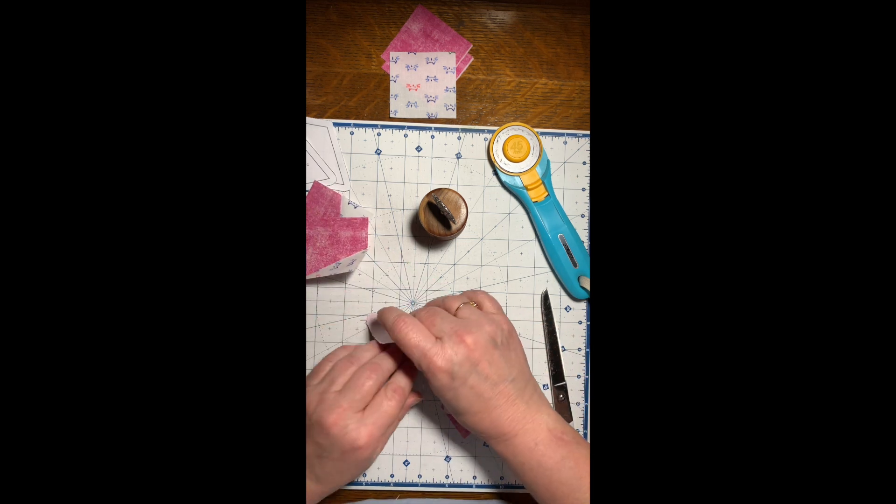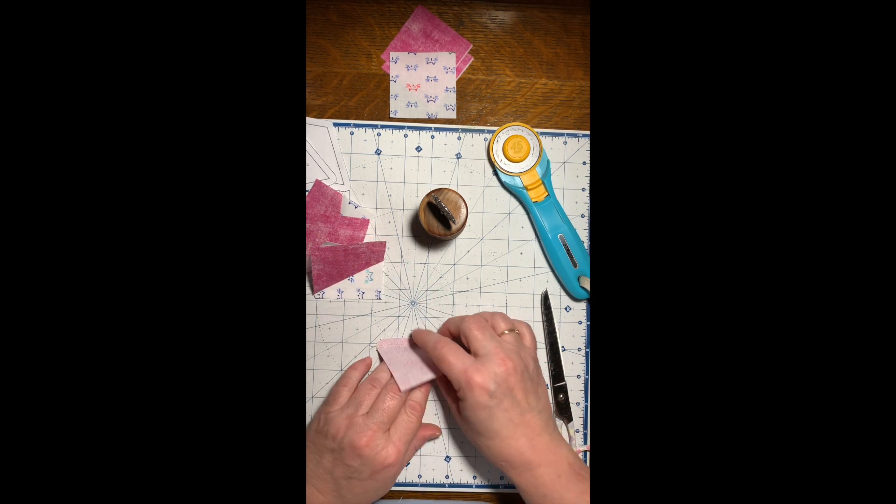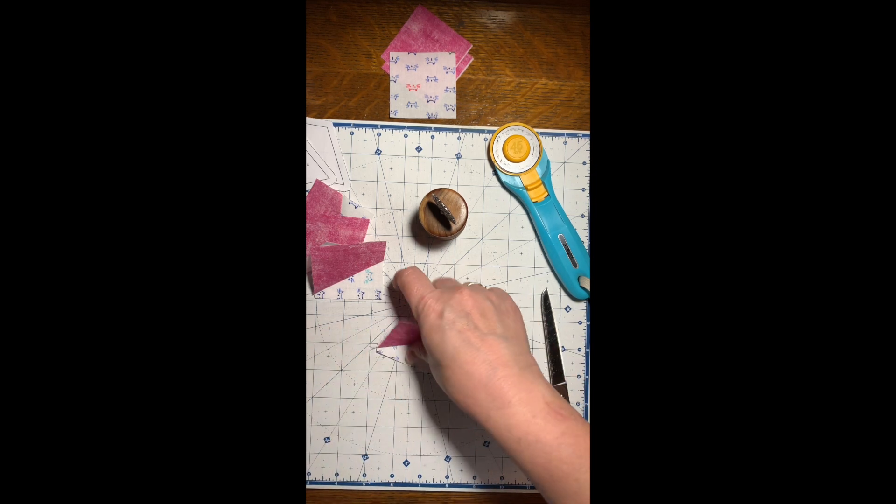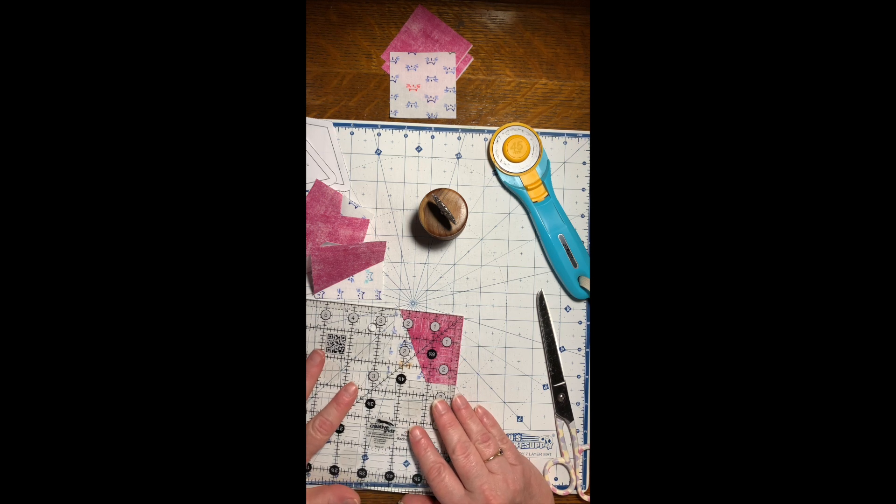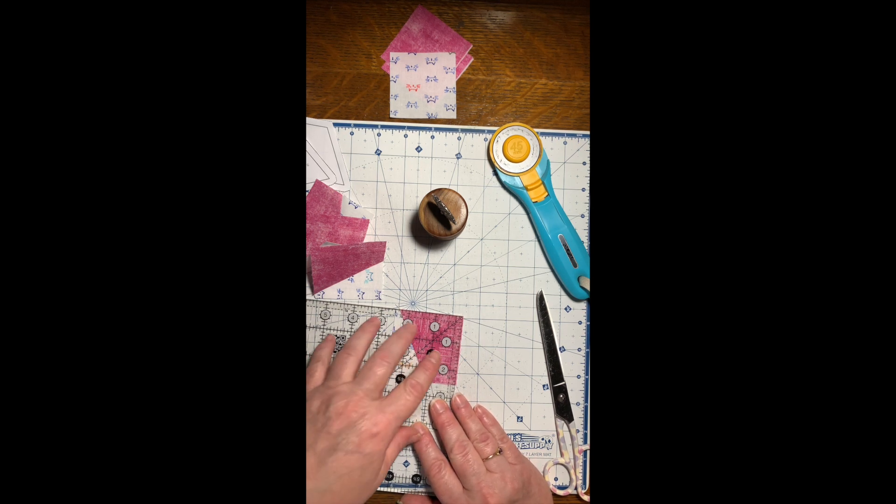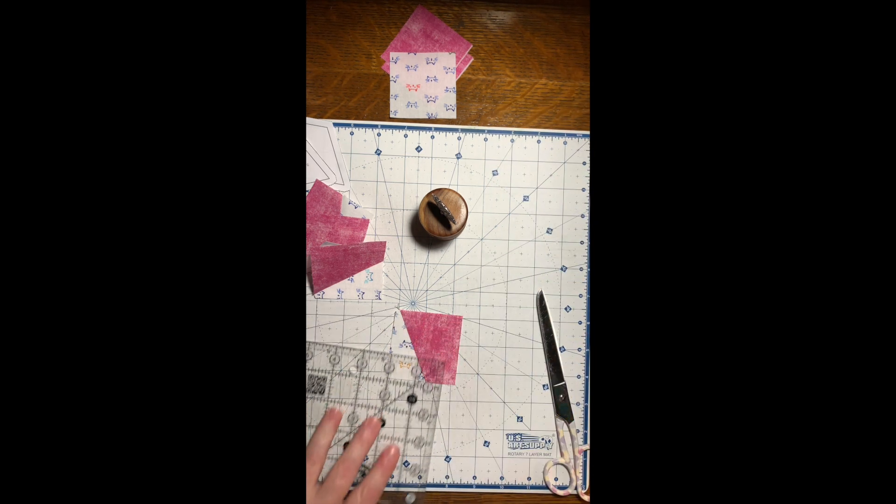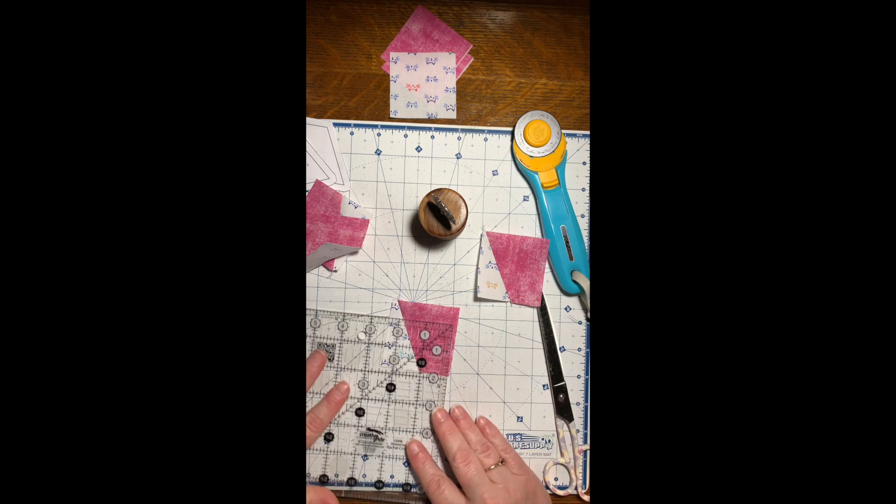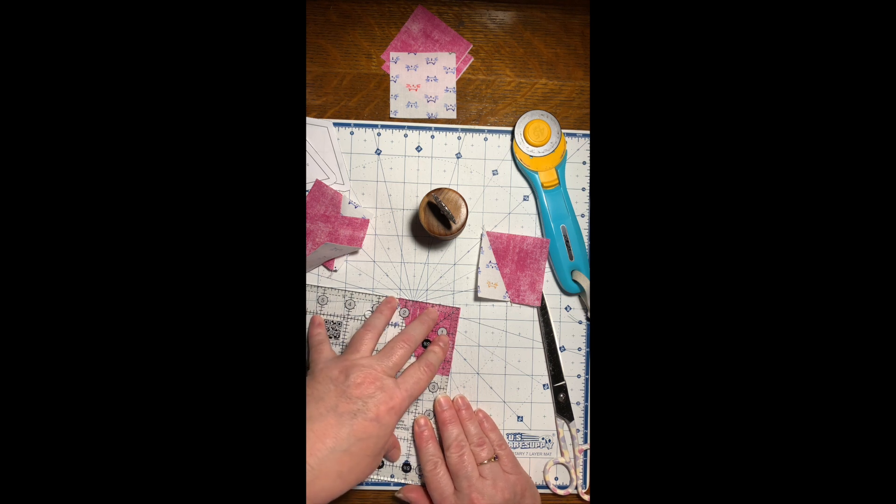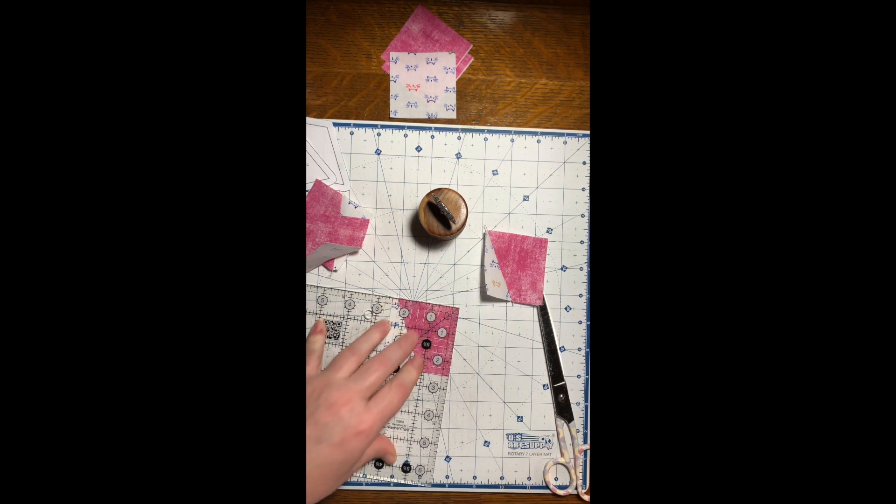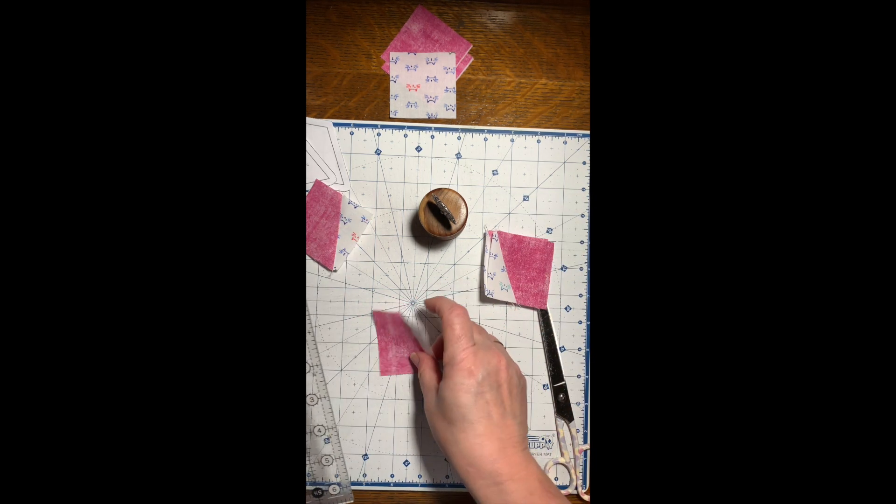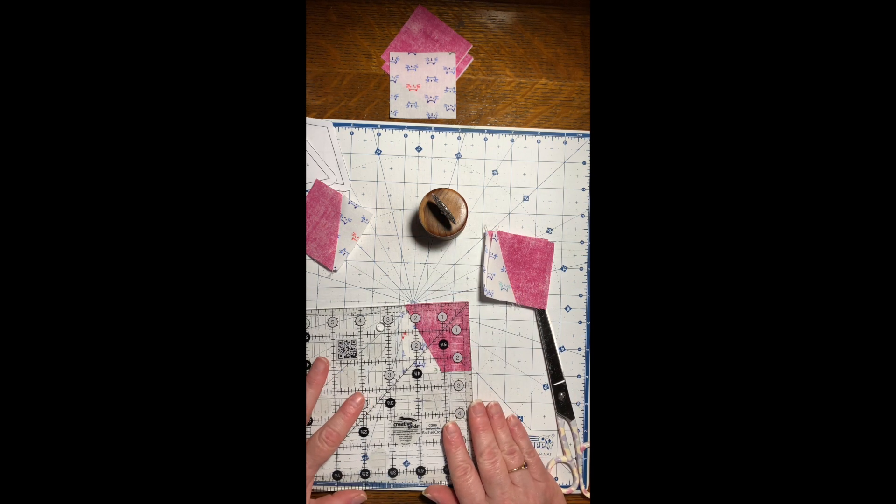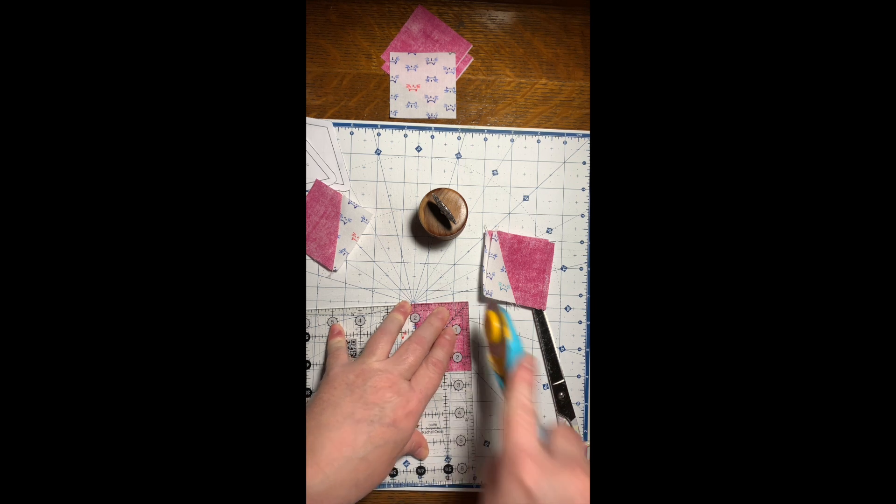After you get done pressing these, you will go ahead and trim them up to two and a half inch squares. Let's see how off I am. I am not going to take the white off, I'm going to take the pink off. It's just a sliver, so maybe my scant quarter inch seam is not correct, but I'd rather have too much seam than not enough, or too much fabric left than not enough.